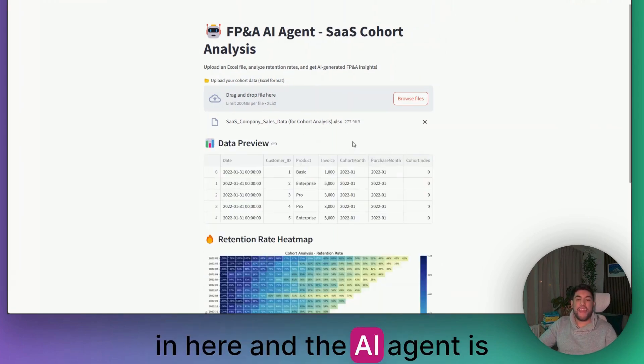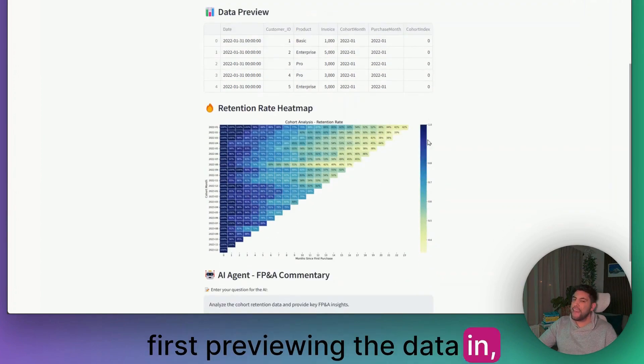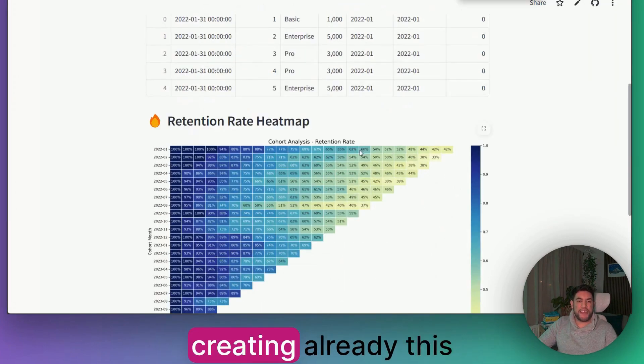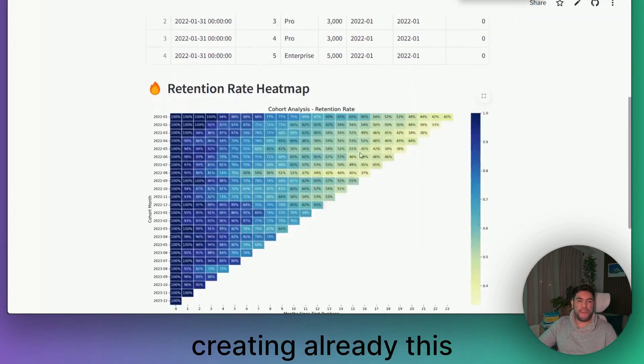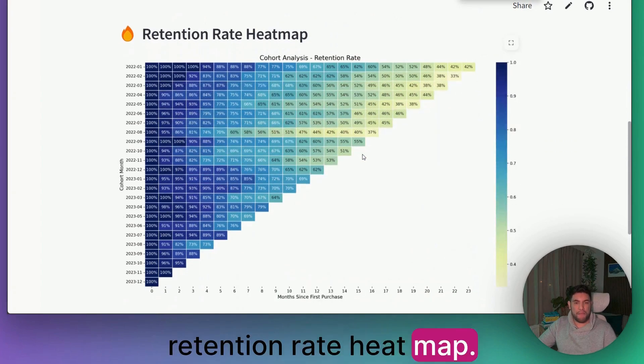The AI agent is first previewing the data. In a matter of seconds, it's creating already this retention rate heatmap.